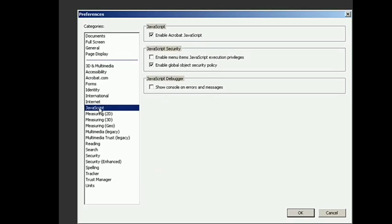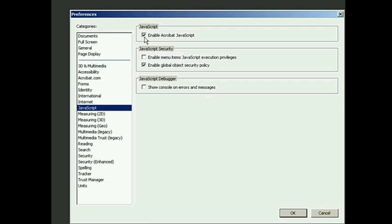And that is how you can remove or disable JavaScript from PDF.